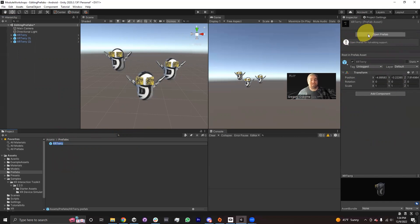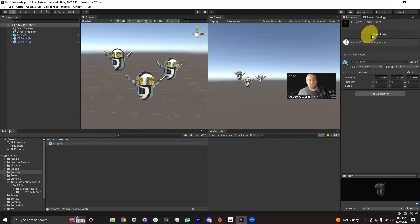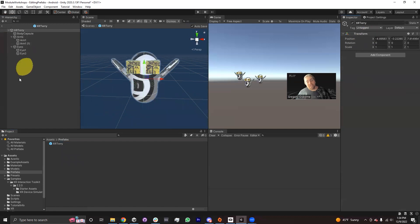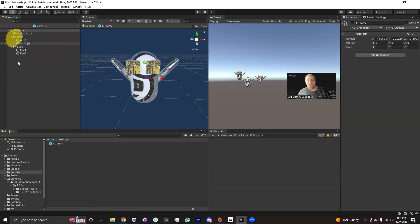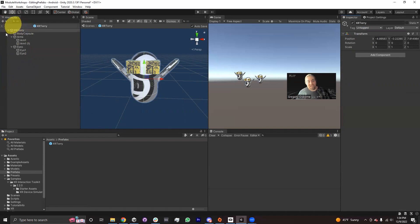When I select XR Terry in the project window, I will then go into the inspector and select Open Prefab. So Open Prefab, instead of just giving me access to the root game object, will actually create a new kind of section in the hierarchy. My hierarchy no longer is the scene hierarchy — instead, it's the hierarchy of my prefab. So now we're just taking a closer look at the structure of the prefab of XR Terry.